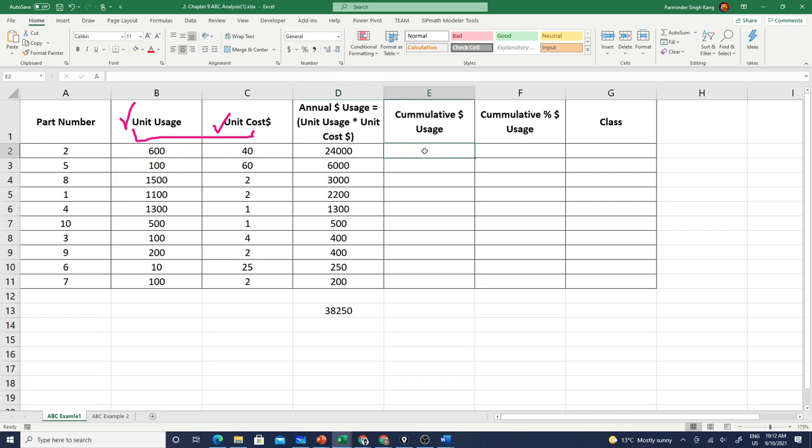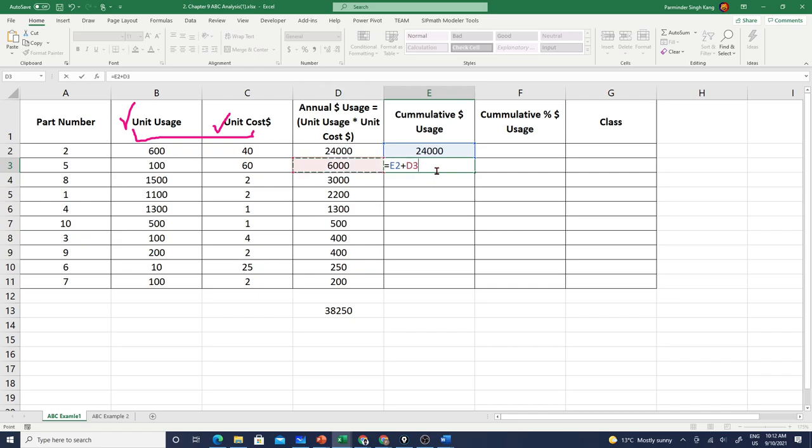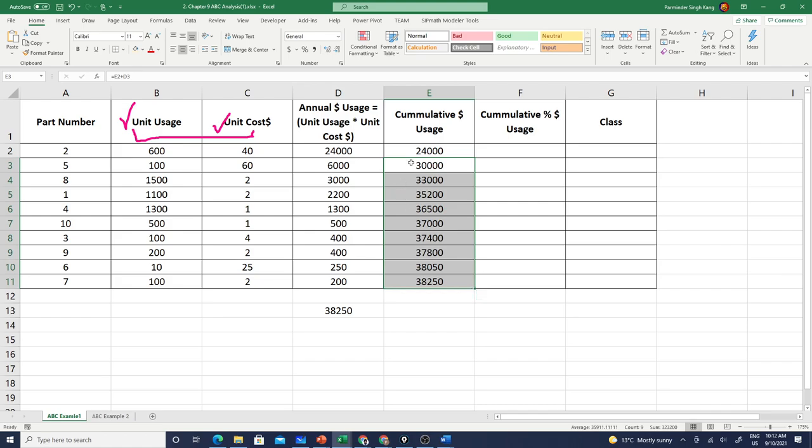Before we do the classification, let's calculate the cumulative usage. For part number two my cumulative usage is going to be twenty-four thousand dollars. For part number five it's going to be usage for the previous part plus the annual usage for part number five which is six thousand. As we apply this formula across, we'll have the cumulative usage being calculated as we move from part number two to five to eight and seven and so on.